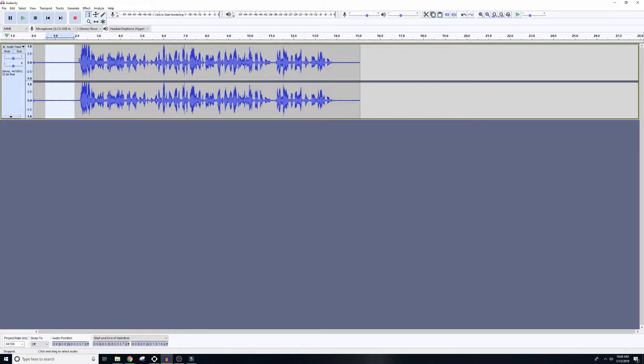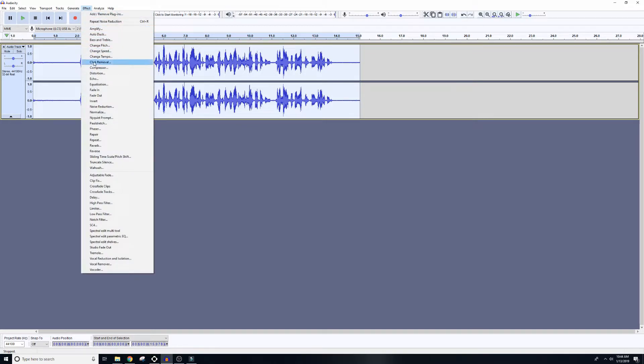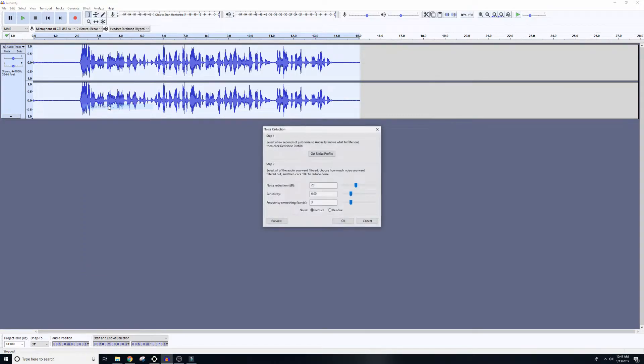So after you have your sample, you can either highlight the part of the waveform you want to reduce the noise in, or you can do what I do and hit Control-A and select it all. Then you're going to go back up to Effect, back down to Noise Reduction, and we're going to go to Step 2 this time.